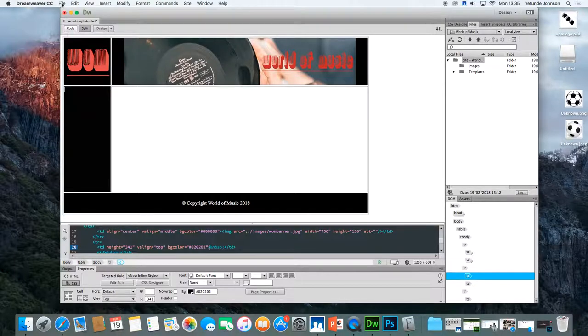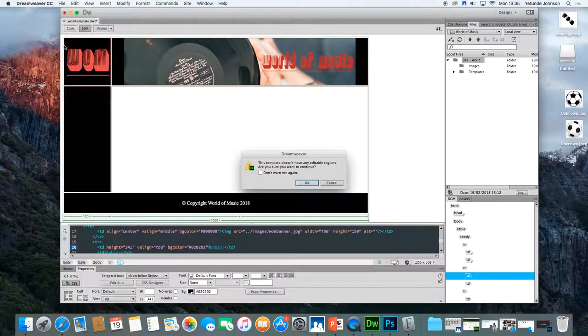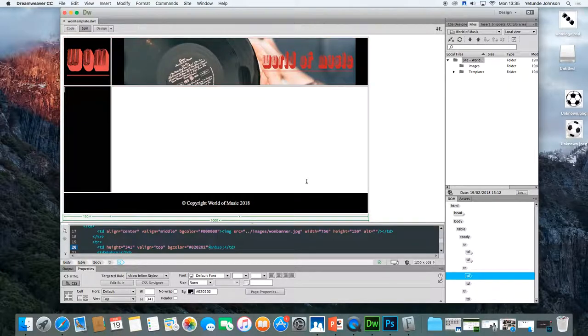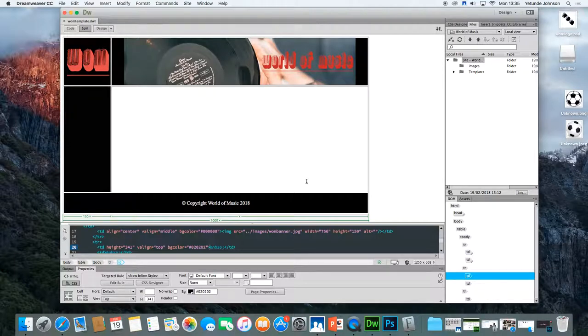So let's just save that. And that's the template doesn't have, no, it doesn't currently have any editable regions. Click OK, and it's saved. So that completes that stage. So can you try out the techniques I've shown you, and then meet me in the next lesson, whereby we'll put in the navigation bar.